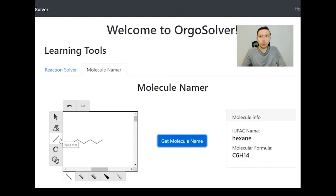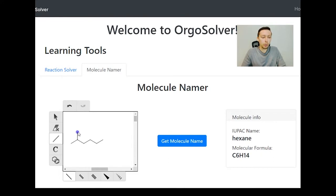So let's first start by adding a substituent. We're going to start by adding one carbon atom onto this carbon atom. So this will be a methyl group — as we discussed earlier, one carbon atom has the name methyl. So here what we want to do is look at the longest part of the carbon chain. So we want to start counting: one, two, three, four, five, six.